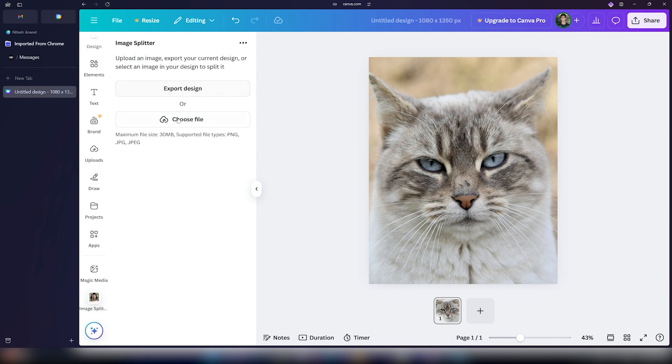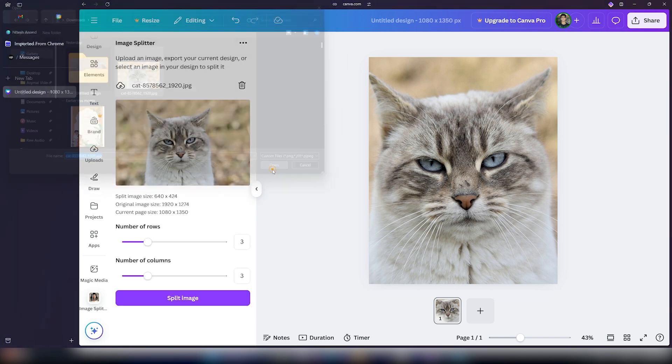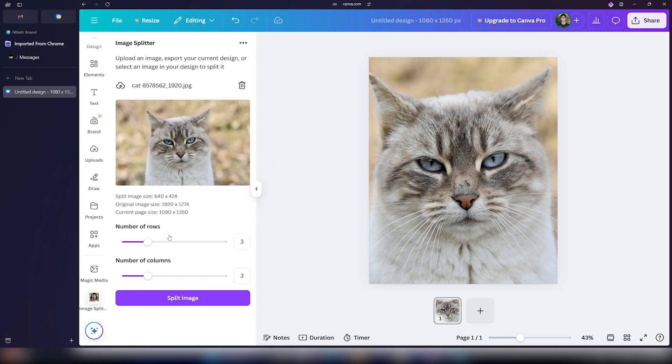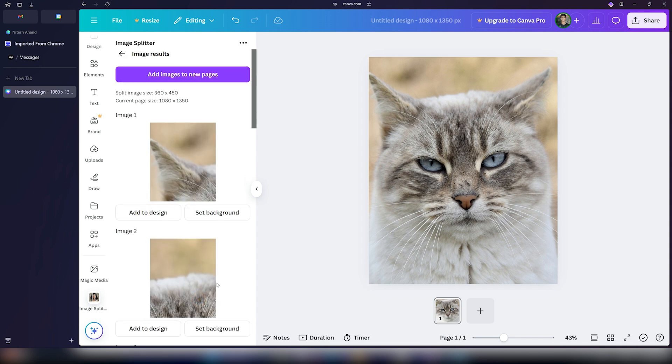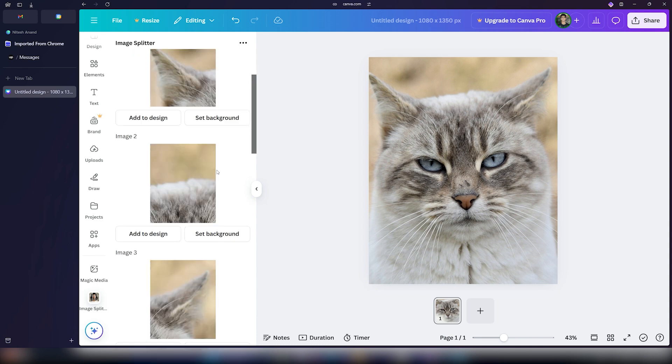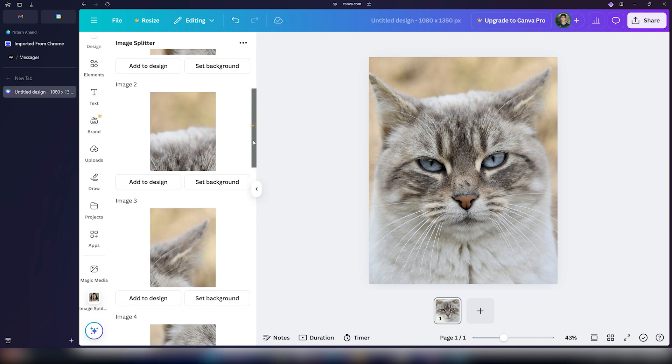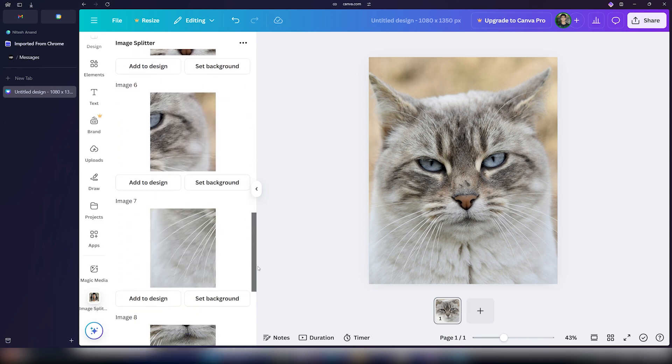Now all you have to do is again, click on choose file, select the image, click on open. So as you can see here, the image is now uploaded. Just click on the split image button. After that, you will see that it has split our image into nine different pieces.